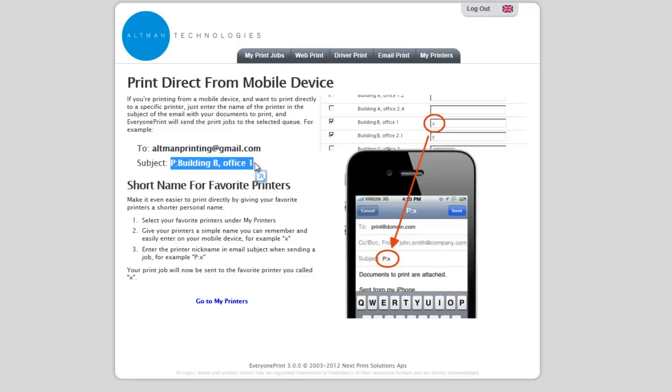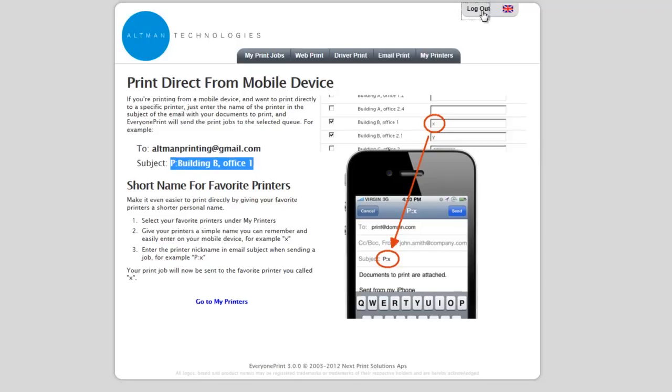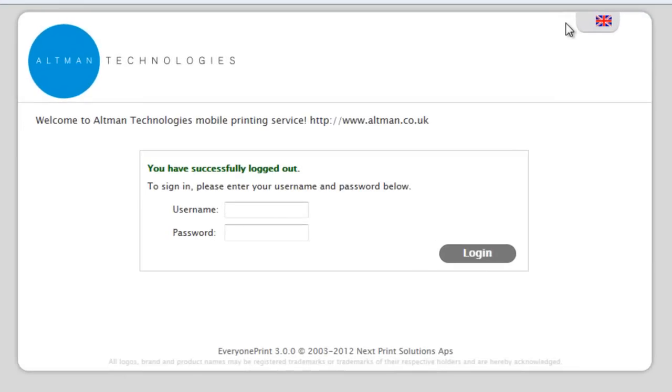Once the user has finished their session, they can log out and are returned to the home page.